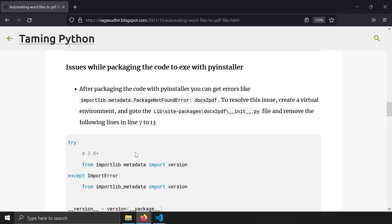The next issue is a bit more complicated and occurs when you package your script — which uses docx2pdf — into an exe file using the PyInstaller module. If you don't know PyInstaller, I've already created a blog post and video on it; the link is in the description.